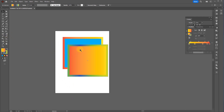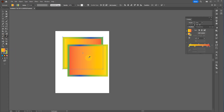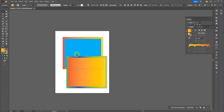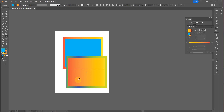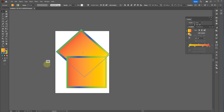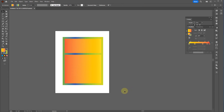The eyedropper tool selects whatever object you click on and duplicates those styles onto your current selection. In this case, I took this fancy box and made it look like the other shape — it was rotated, which is why the gradient direction differs.